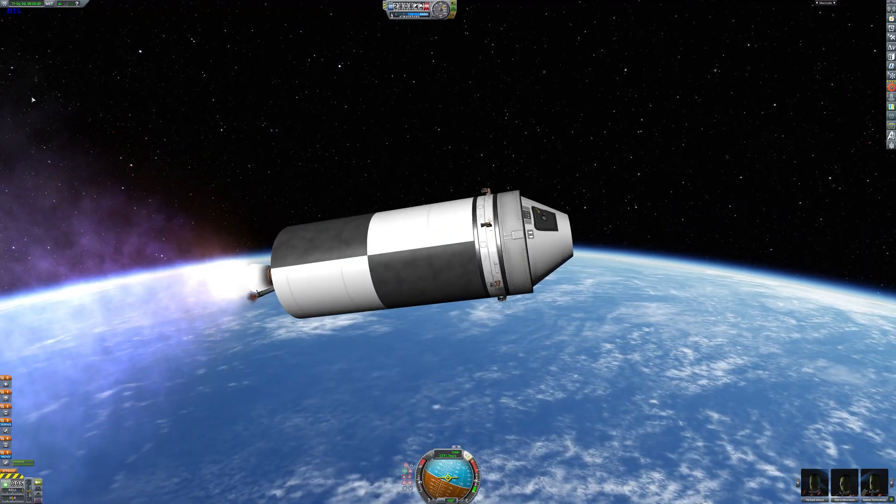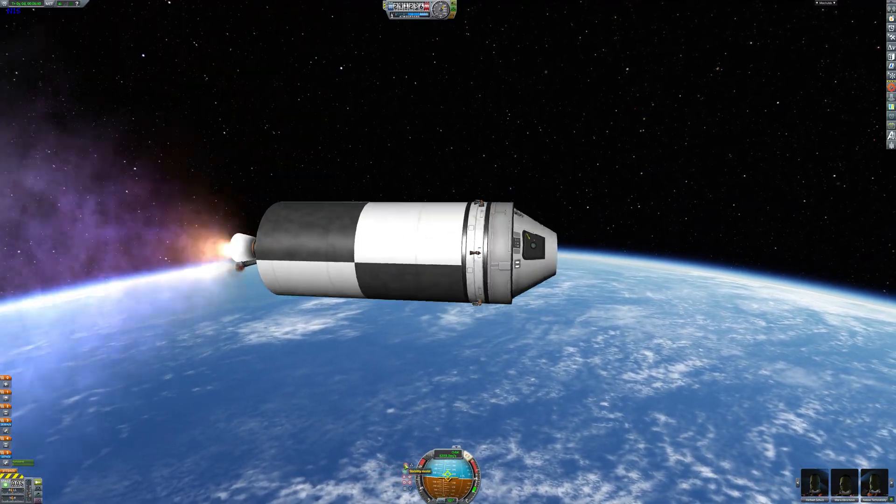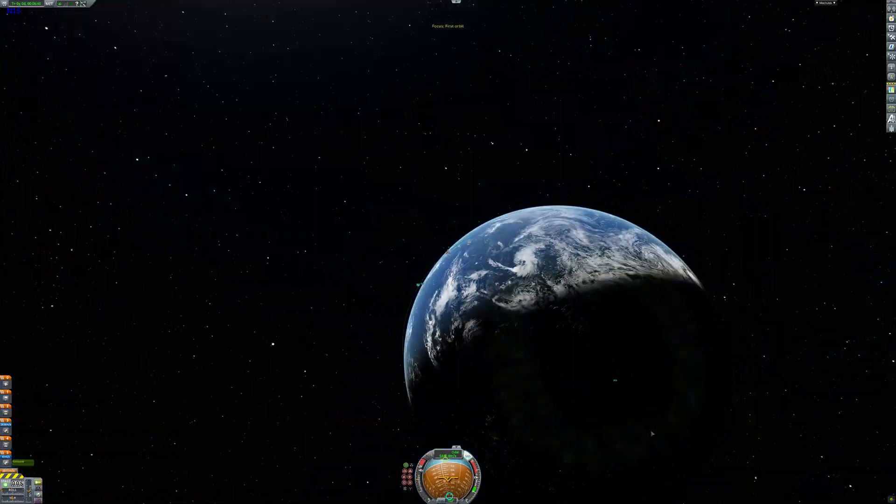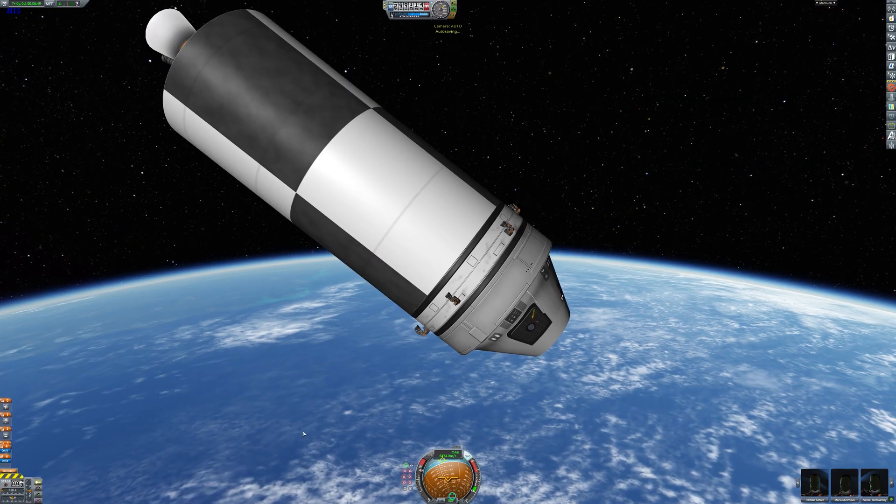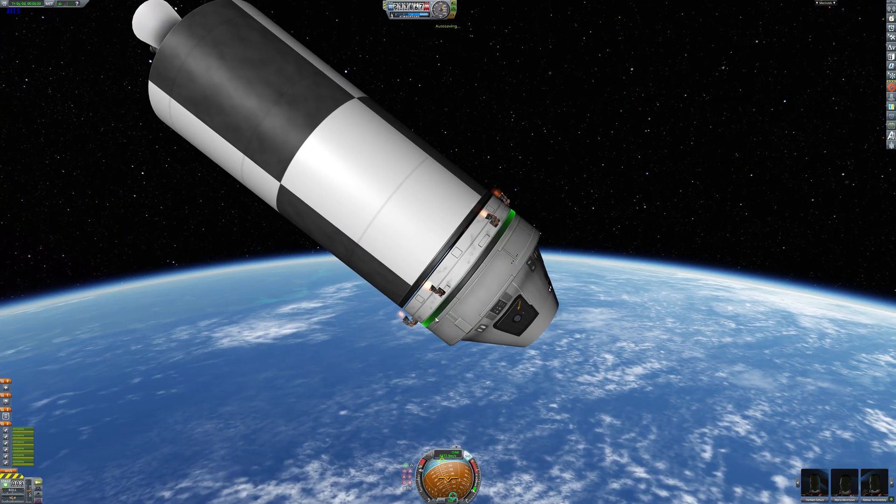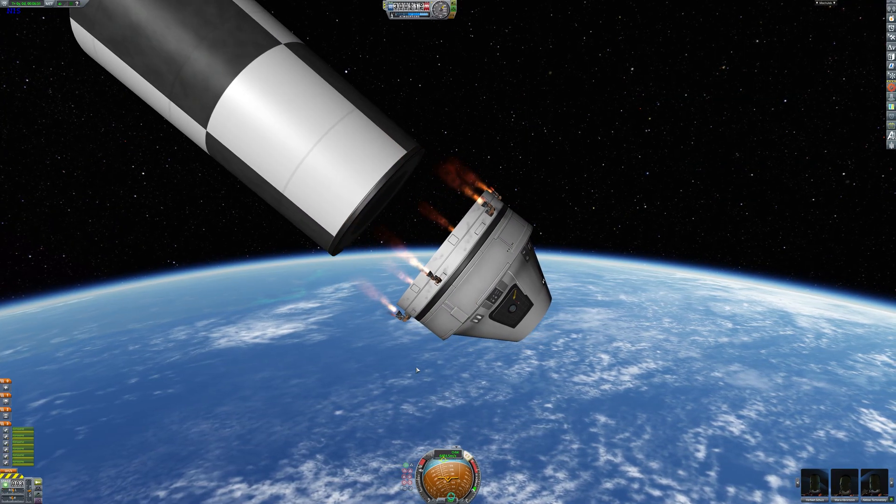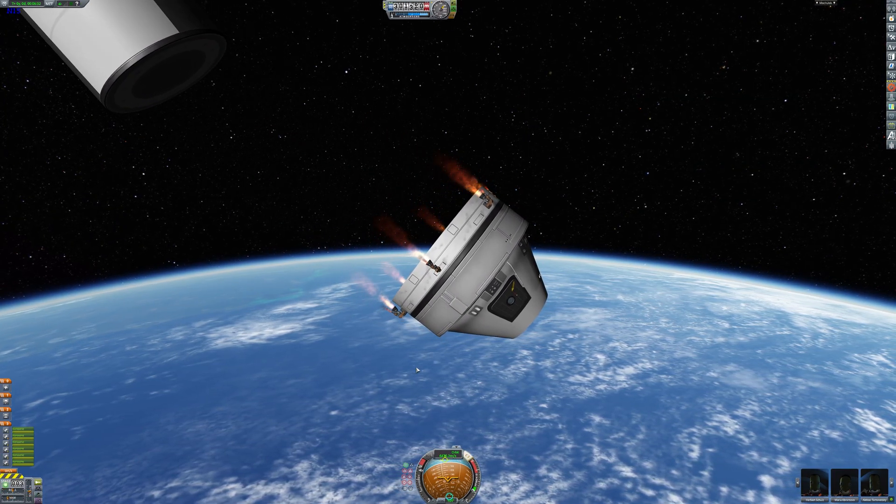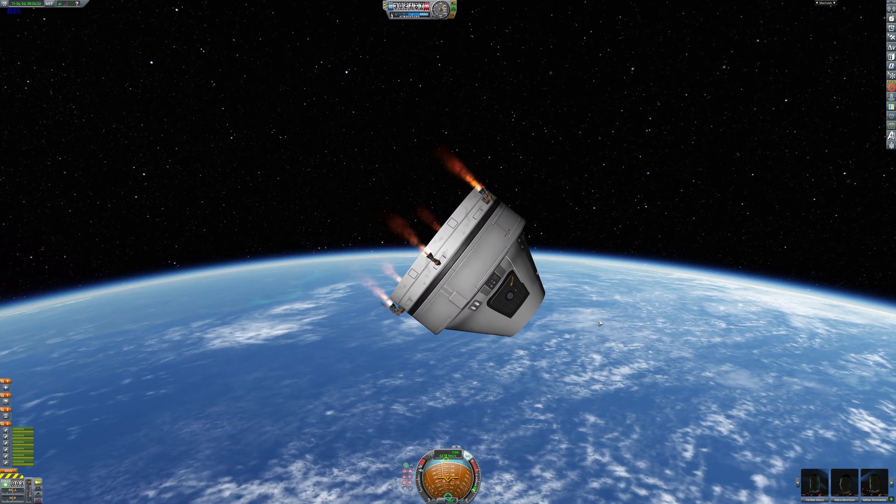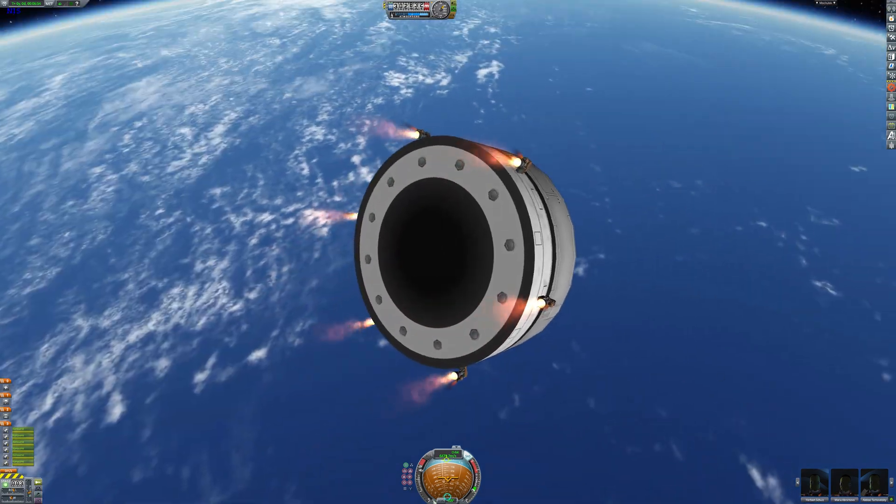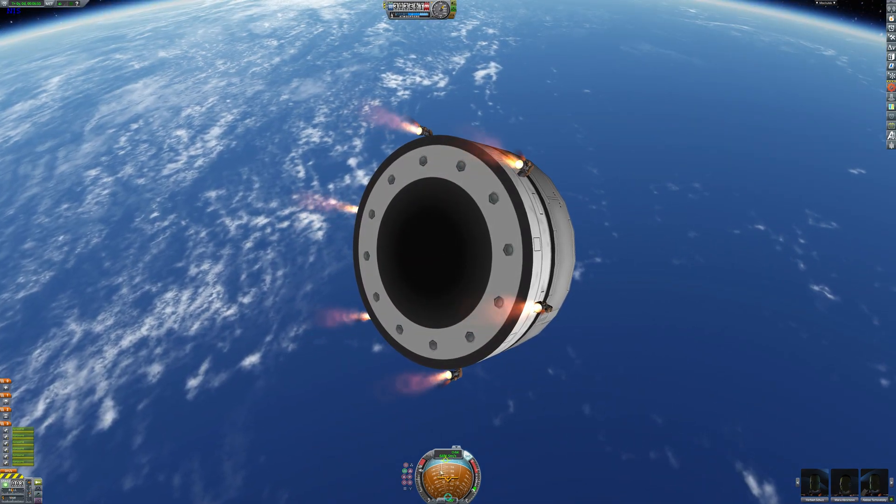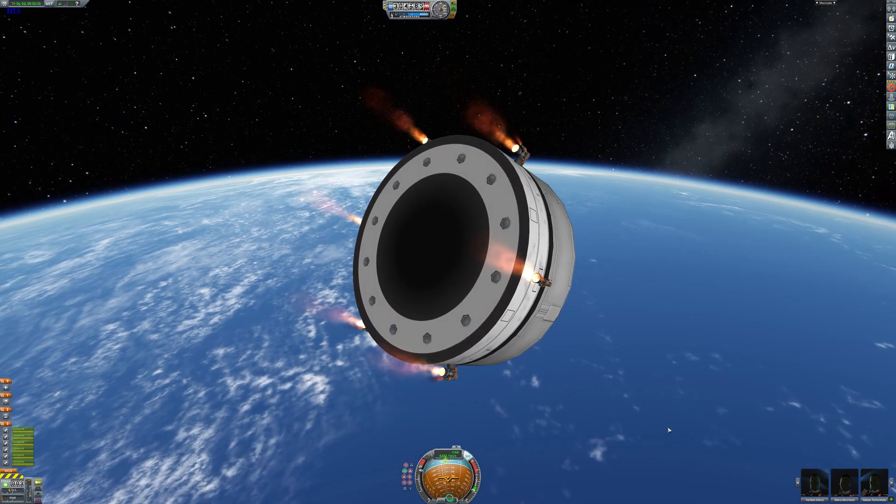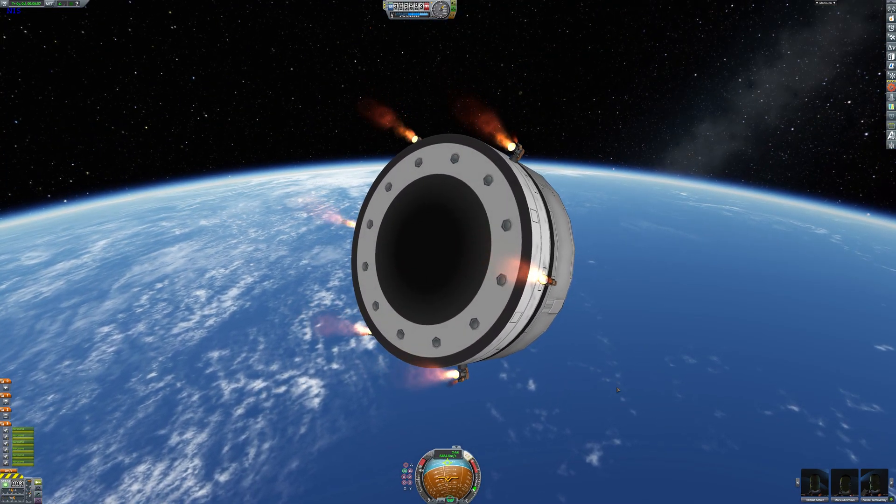This just looks so cool. I gotta say the Earth in this mod looks absolutely amazing. But anyway here we are, we've just detached the second stage and now we're on to the twitch engine stage.